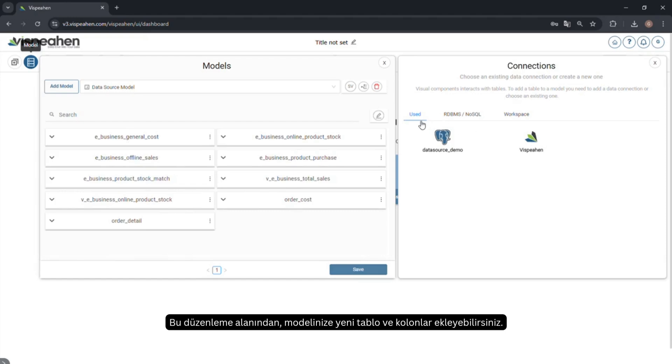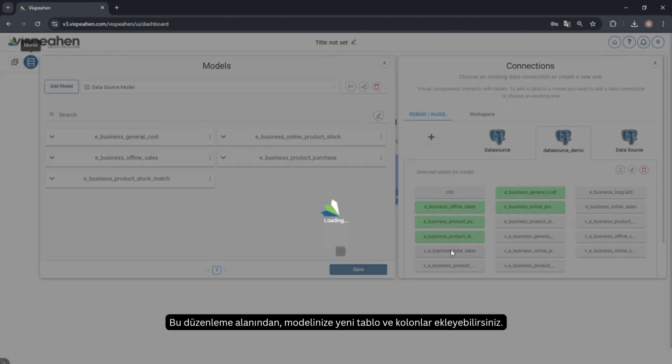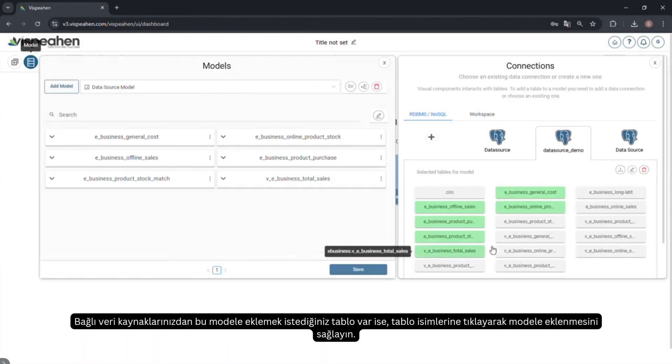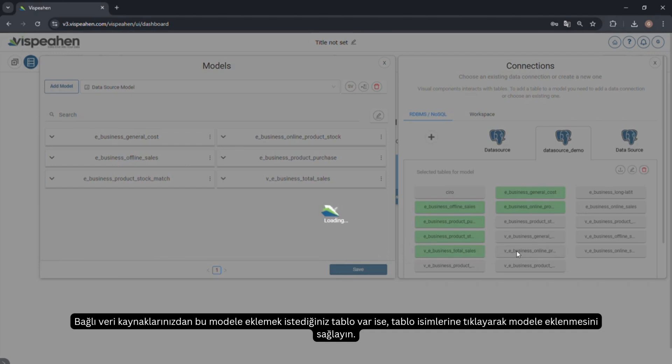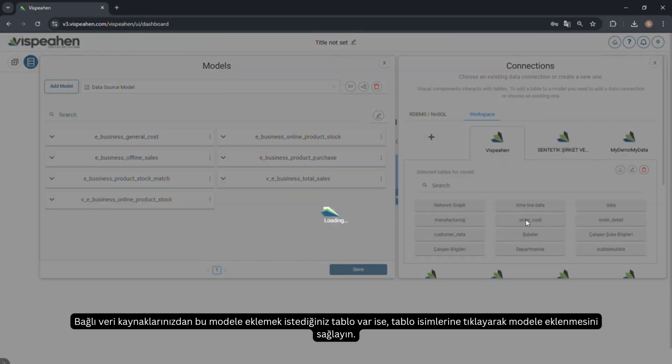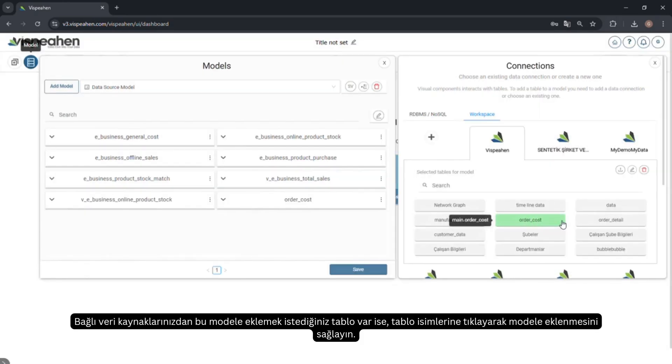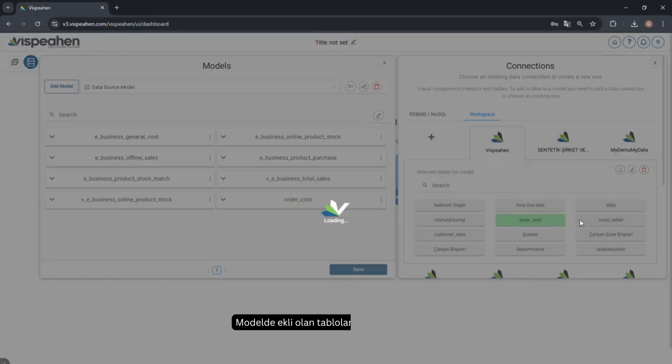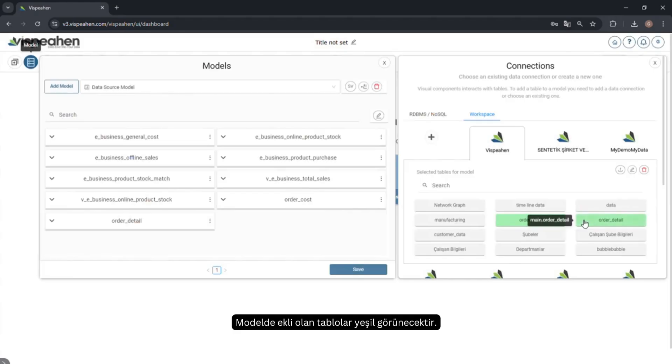From the edit area, you can add new tables and columns to your model. If there are tables from your connected data sources that you want to add to this model, click on the table names to add them. The tables added to the model are displayed in green.